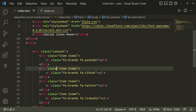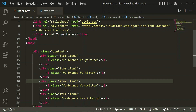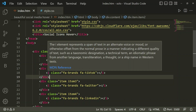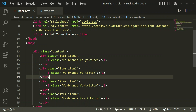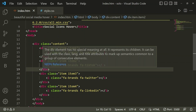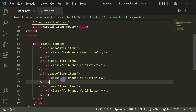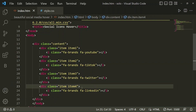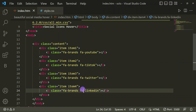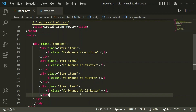I copied that same structure and changed 'item-1' to 'item-2', using the class 'tiktok' to show the TikTok icon. Similarly, for Twitter I used 'item-3' and the Twitter class, and for LinkedIn I used 'item-4' with the LinkedIn class so it shows the LinkedIn icon.